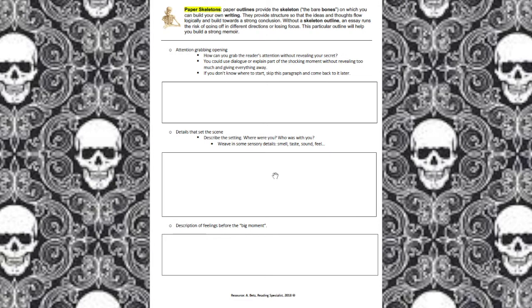Next up we have the paper skeleton itself. The skeleton is an organizational tool to help you create a logical progression of events in your memoir. Every student is going to have the same skeleton — the same bare bones — it's what you put on the skeleton that's going to make it unique to you. Every student will be filling in these boxes and organizing thoughts into a logical progression of events, then using the skeleton as a reference to help with typing out the first draft.